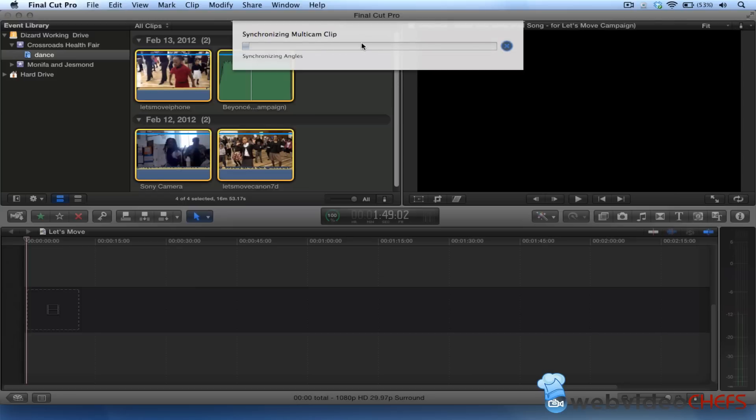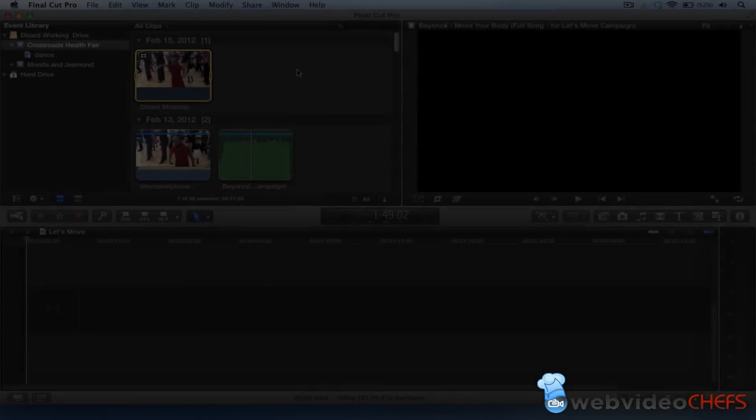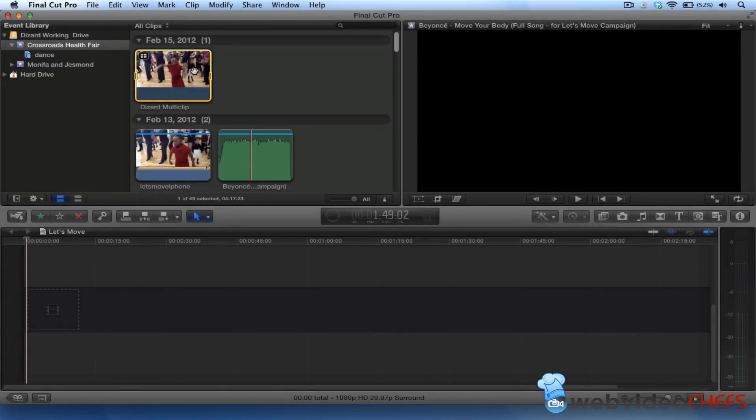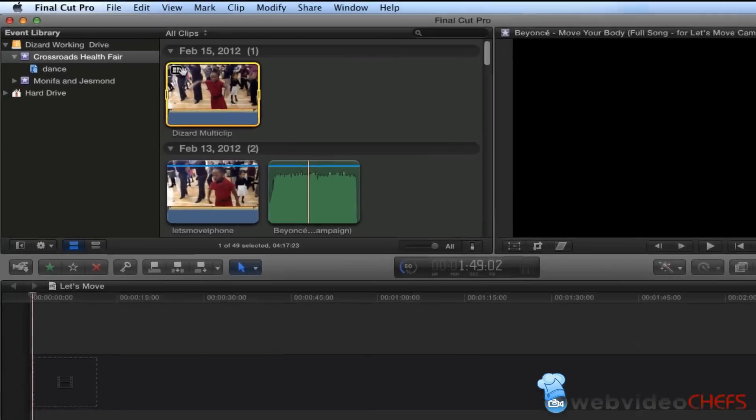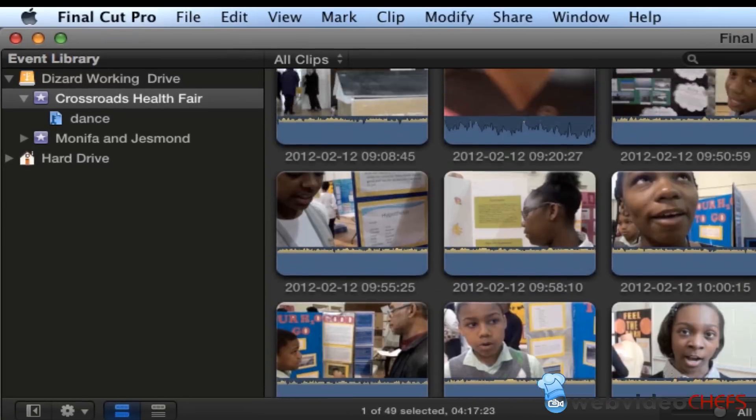I'll be right back once it finishes synchronizing. All right, now once the clip has finished synchronizing, you'll see a new icon here.